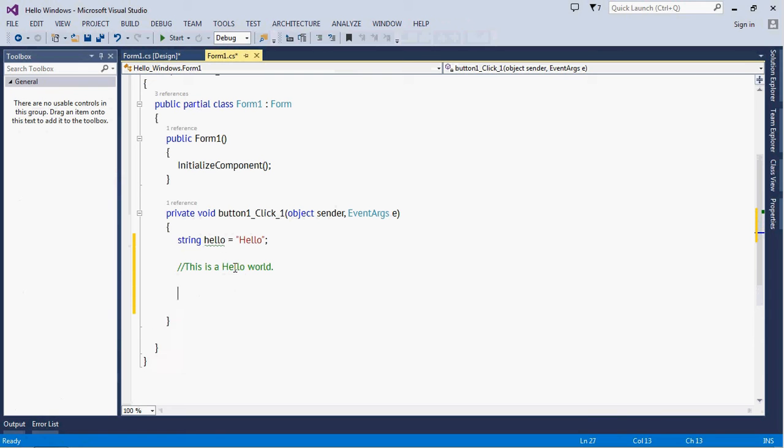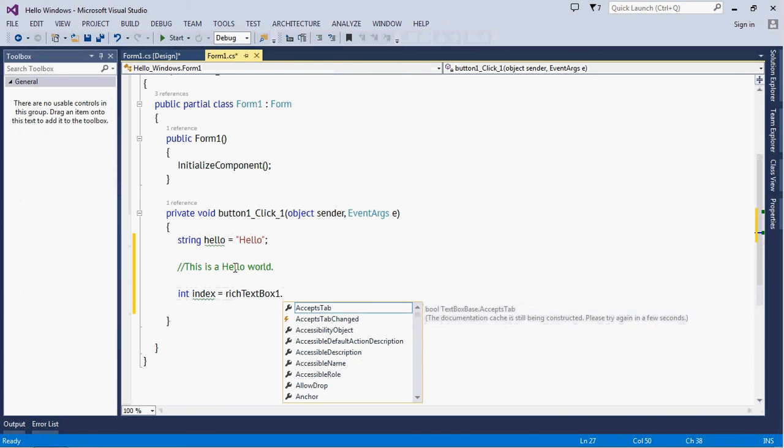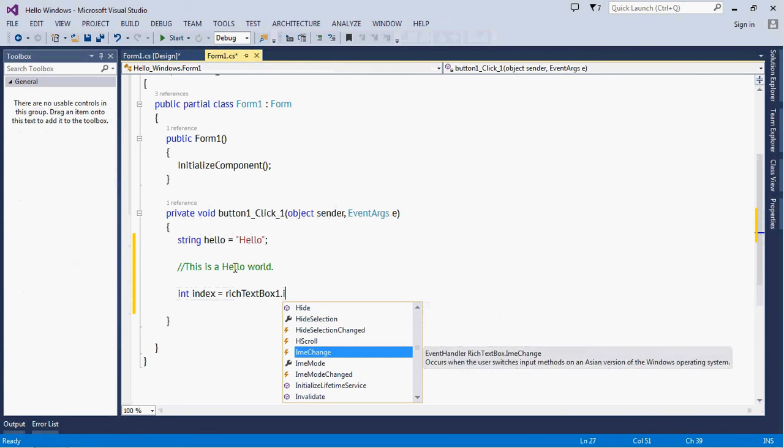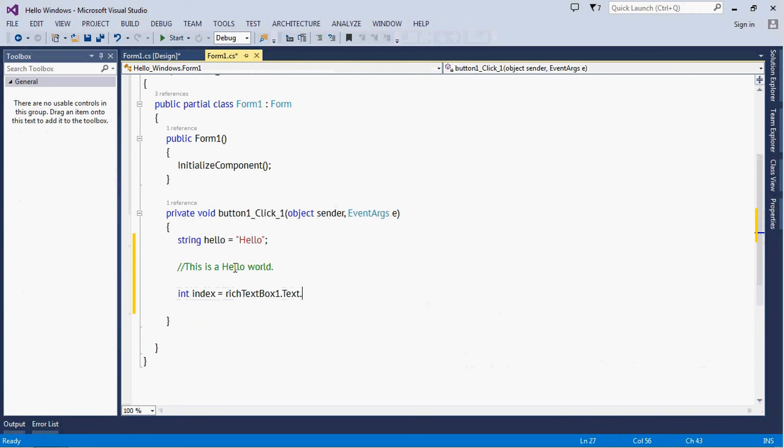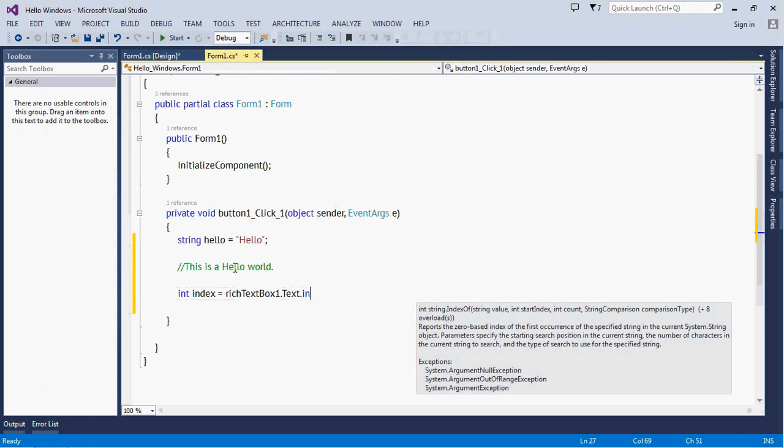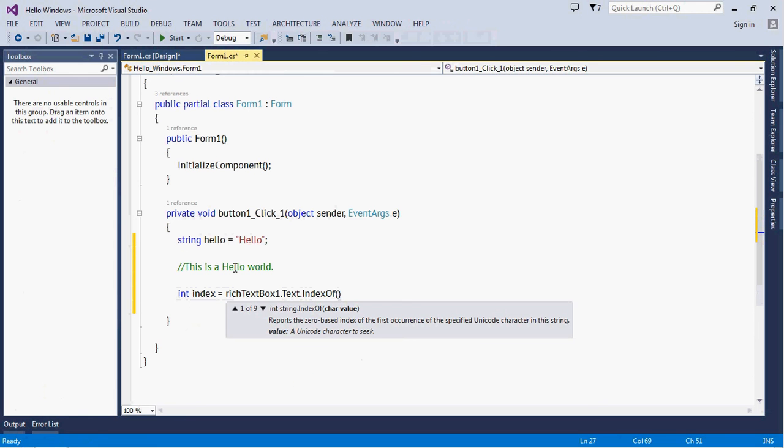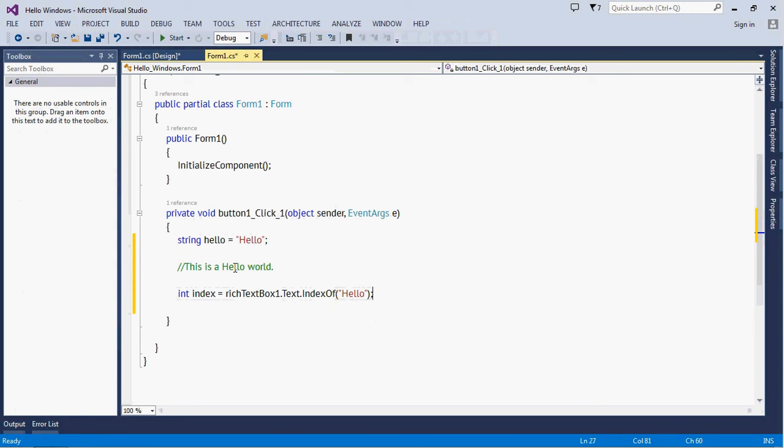So it will be integer index, and richTextBox.Text.IndexOf(hello). So this will give you the index of this 'hello world' in this string.